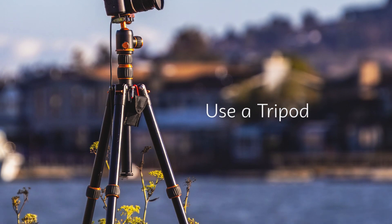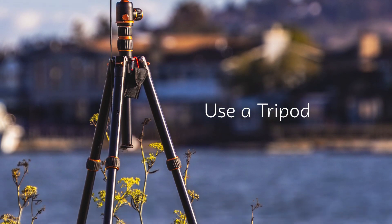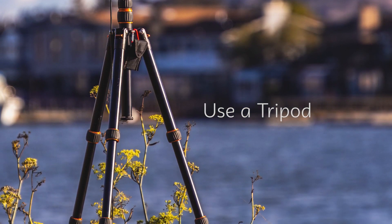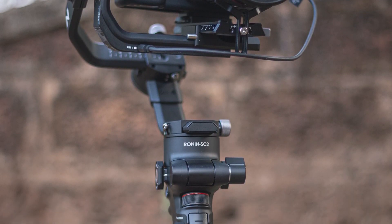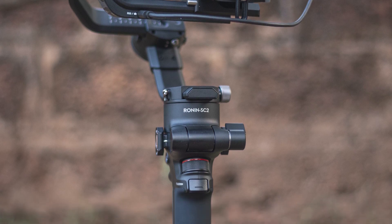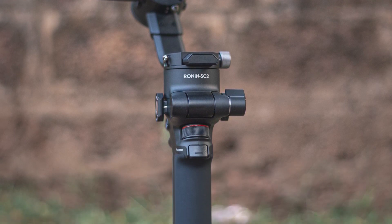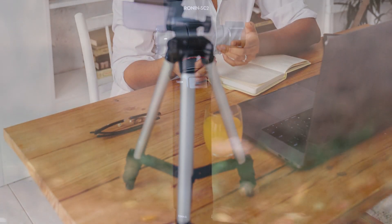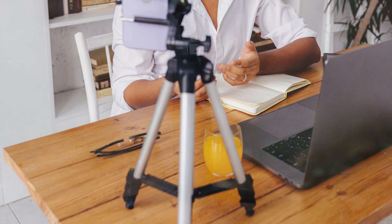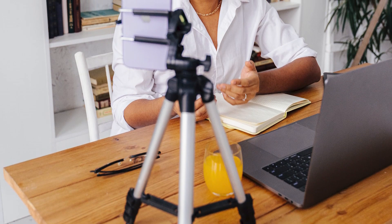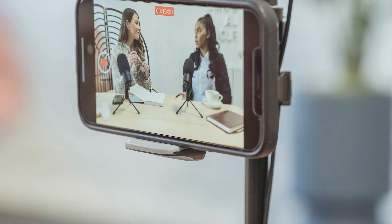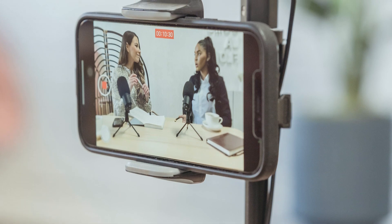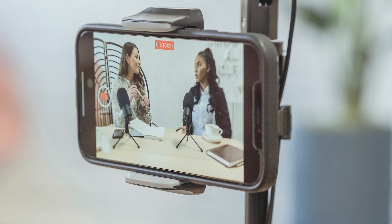A tripod can help you stabilize your camera and prevent blurry pictures. It is especially useful when taking pictures in low light conditions. It also gives you the ability to maintain focus on your subject.